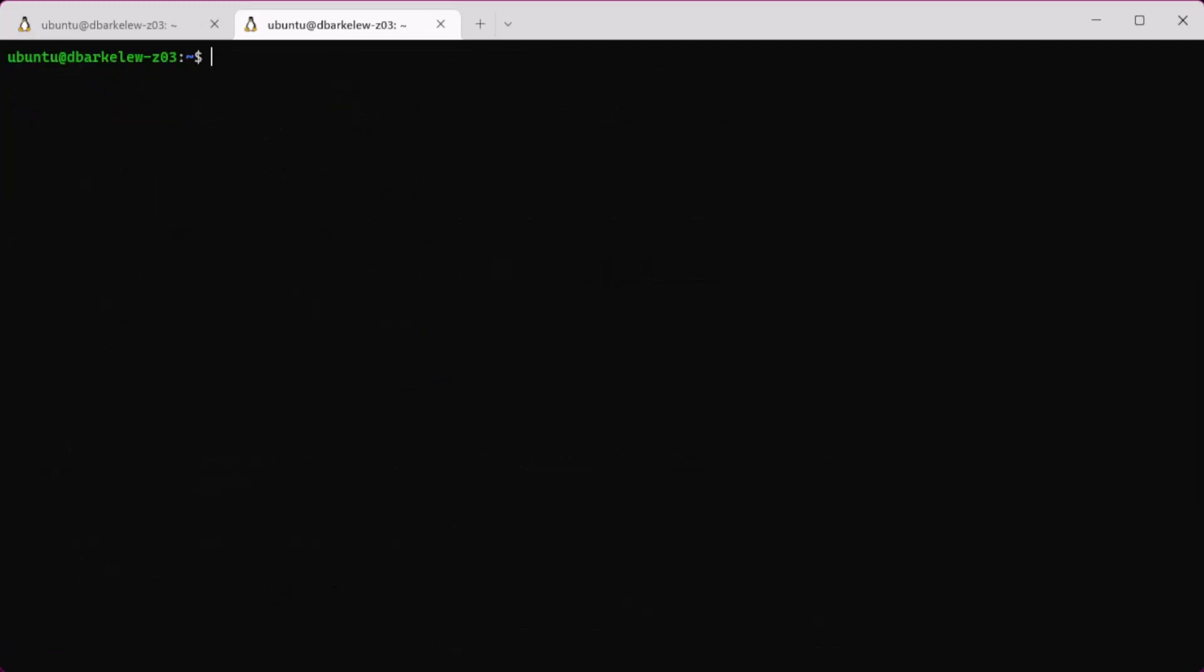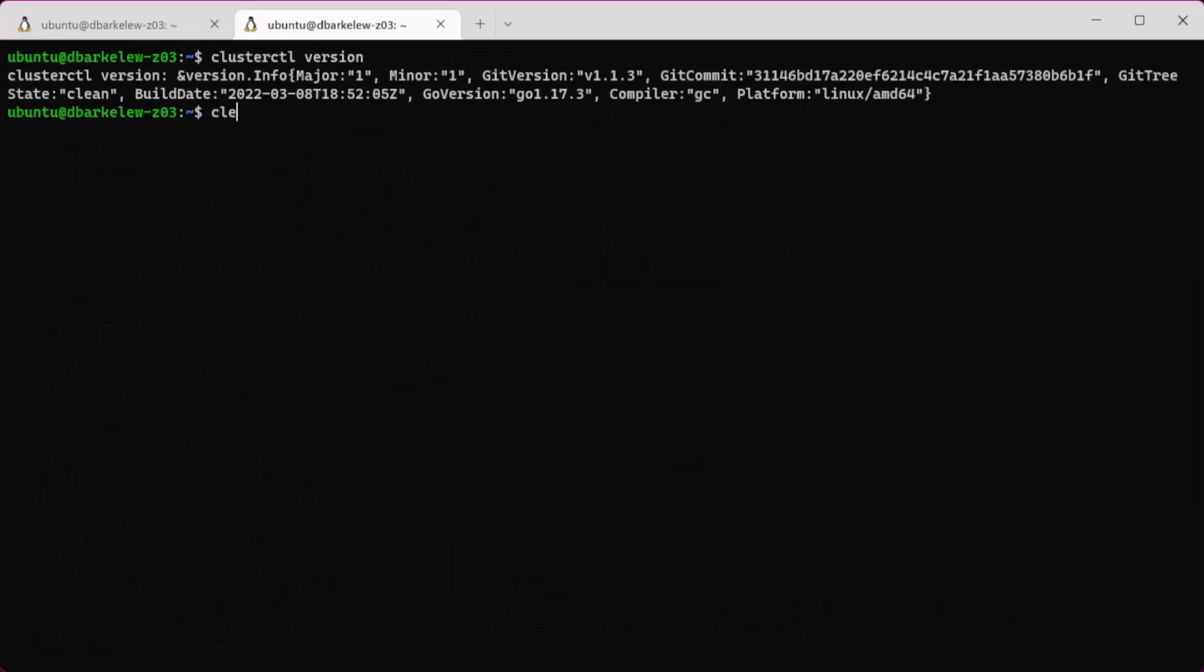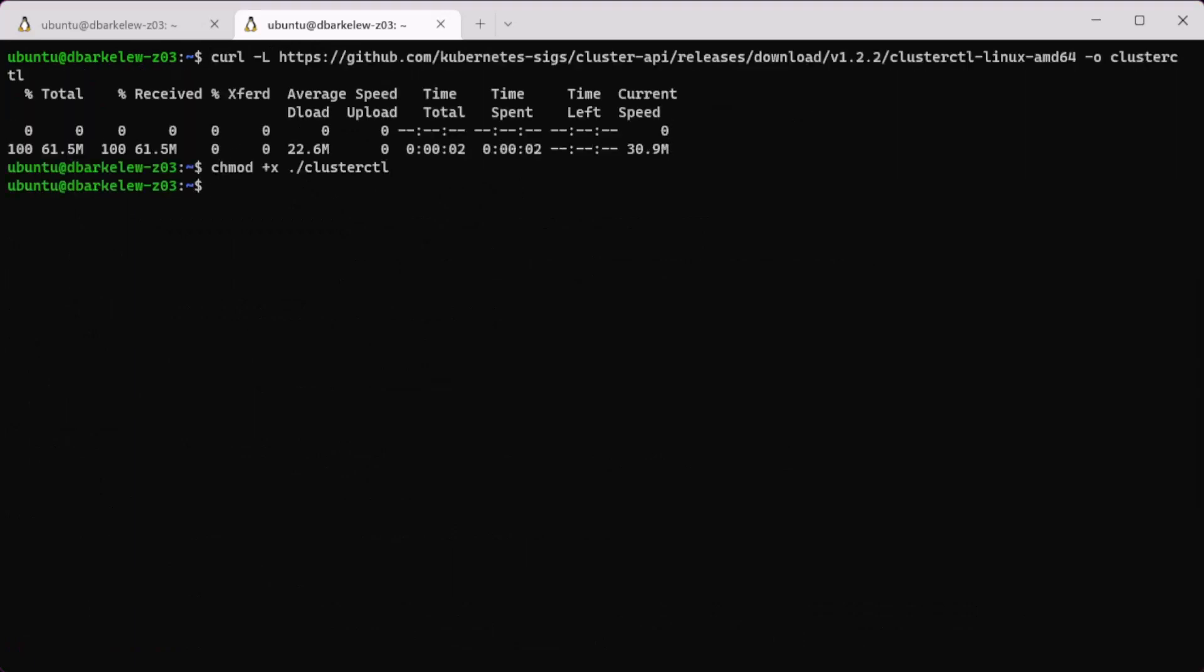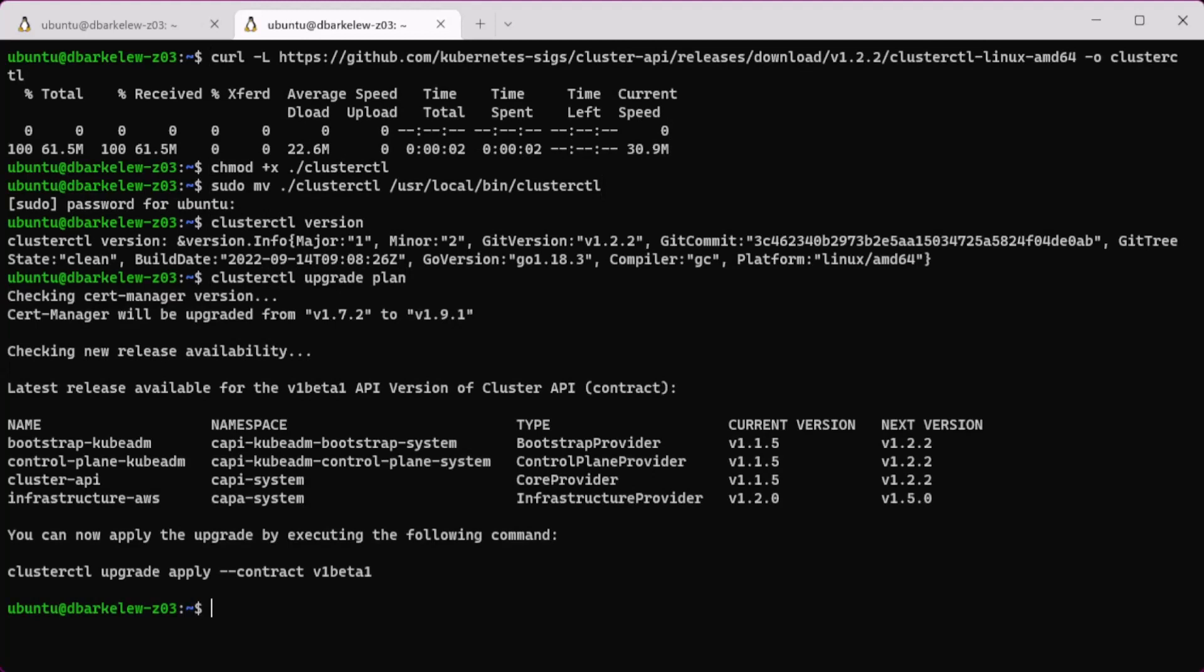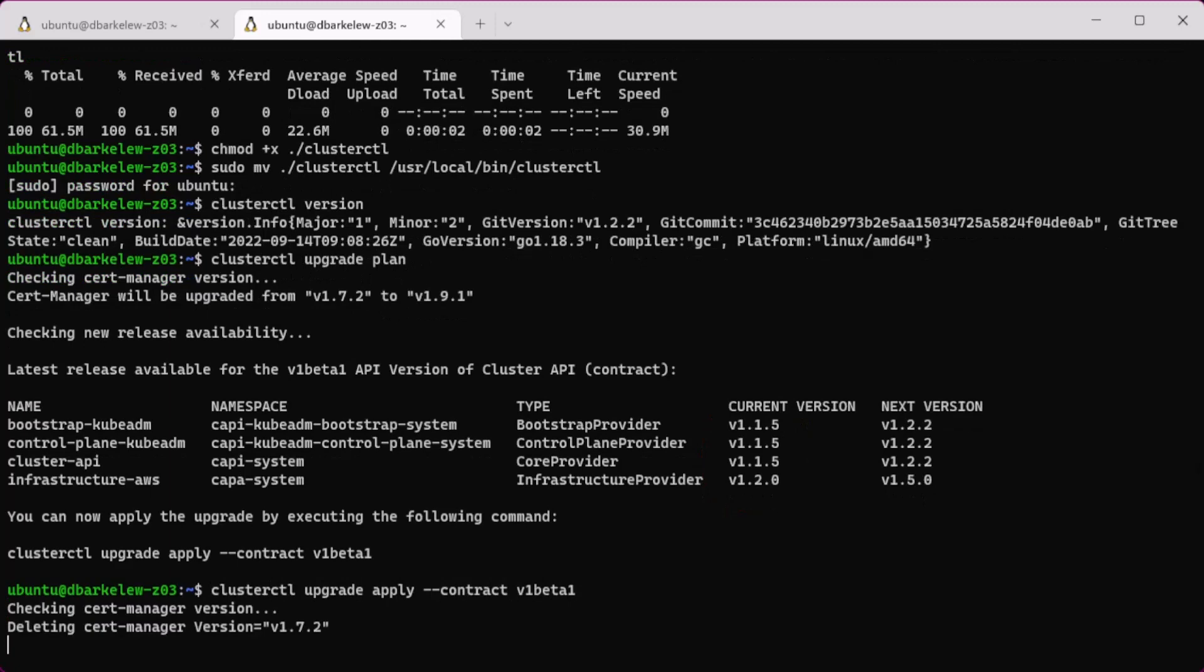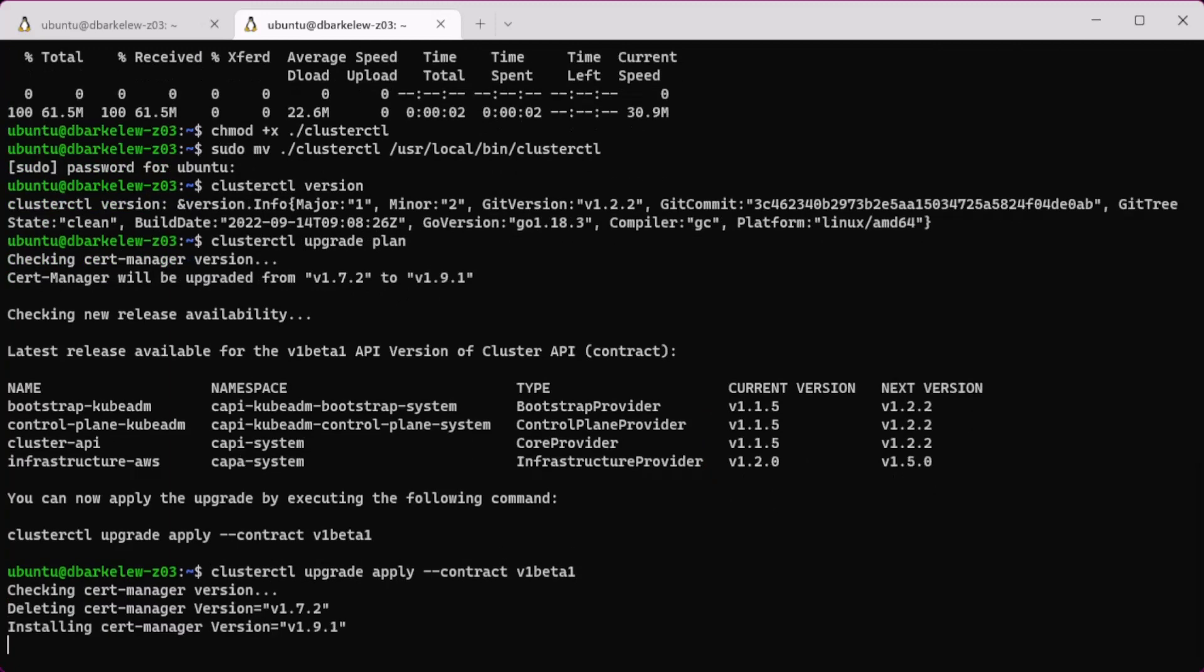Next, install cluster cuddle version 1.2.2 if that hasn't been already done. Next, run the upgrade plan and note the current versions for later. Then upgrade the cluster API.